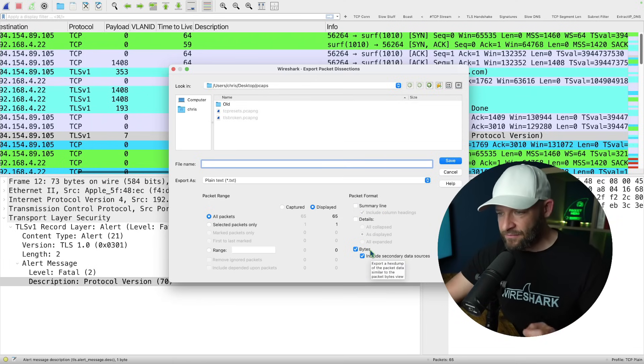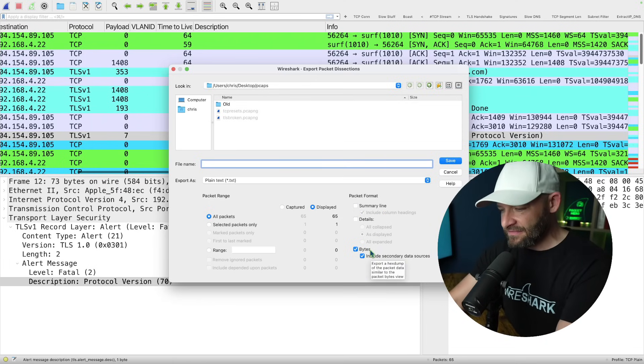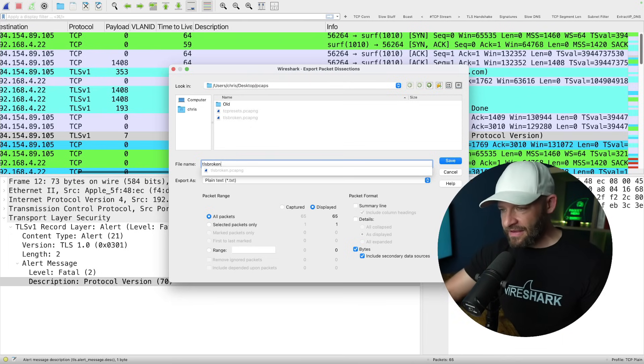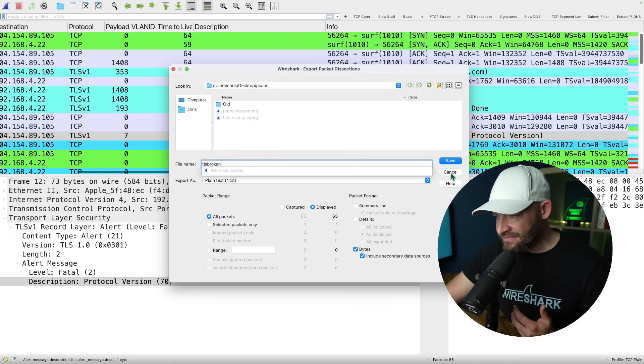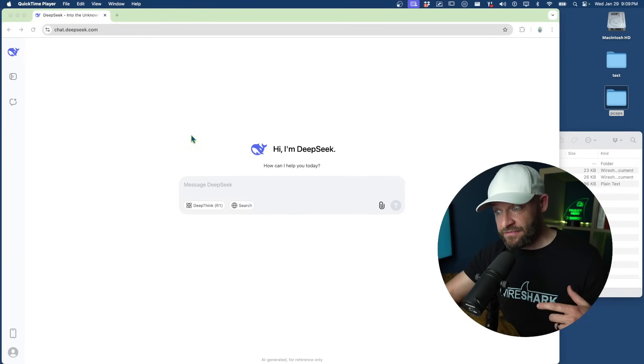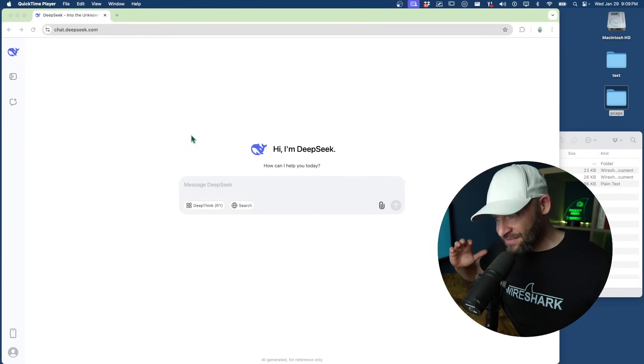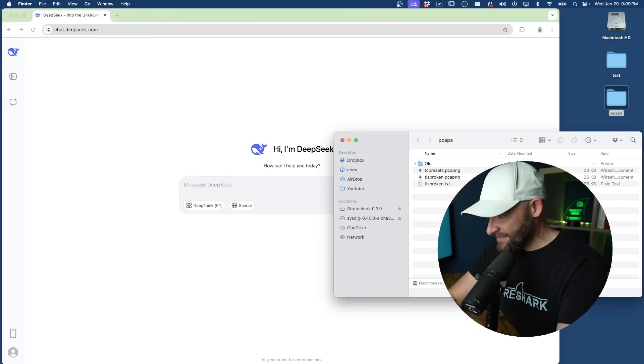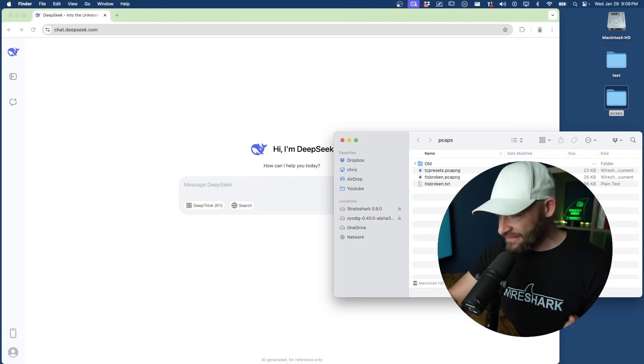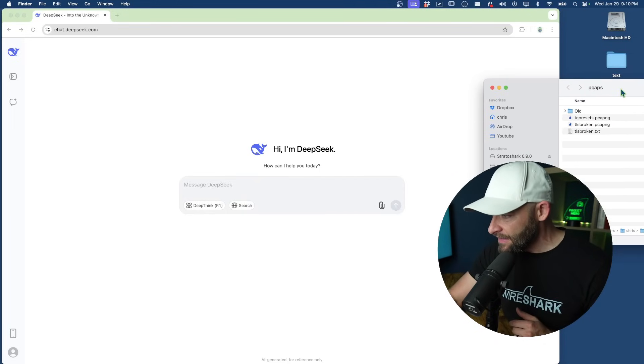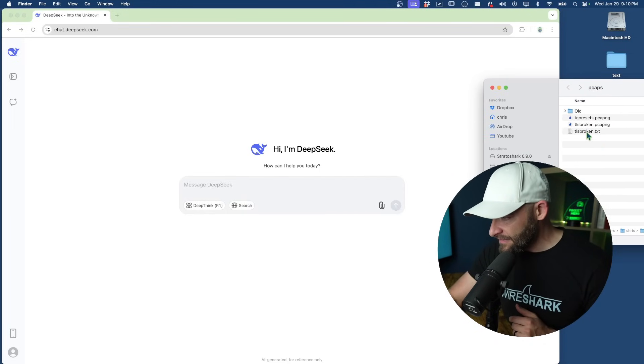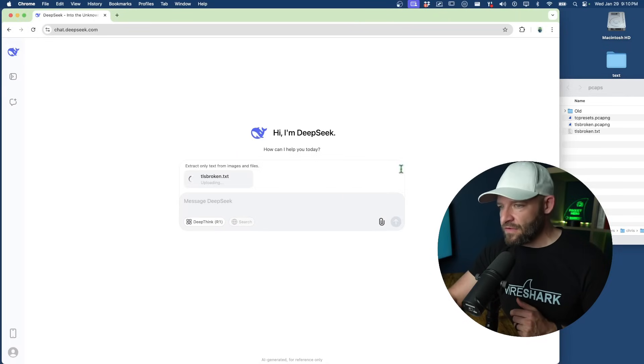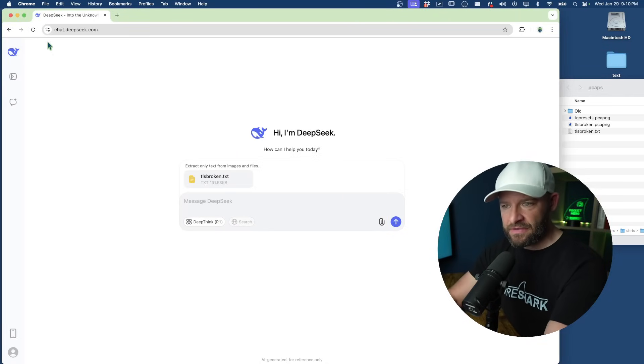And I'm going to name this just TLS broken, just like the actual file name is. And I'm going to say, okay, save. So now I'm going to pop over to DeepSeek. So alright, one of the latest iterations of AI out there. So let's just put it through its paces, see what it can do. And I'm going to come over here to TLS broken and pop this out to my browser.